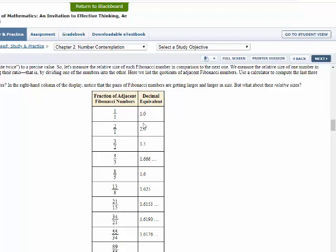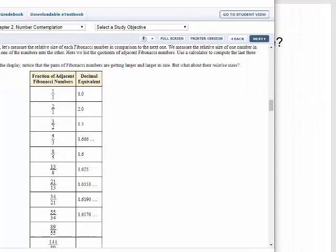It starts out with 1.0, 2.0, and then all of a sudden it starts converging to a number that looks like 1.6 something — 1.61 something. If you keep doing this with the Fibonacci quotients, you're going to see this. This is weird — these numbers occur naturally in the real world.